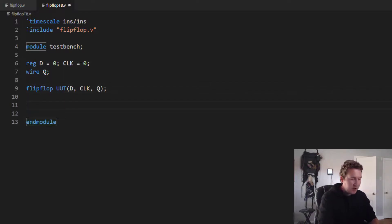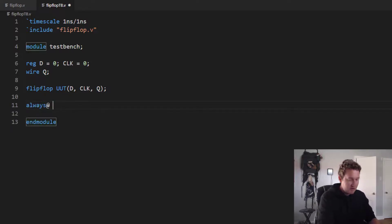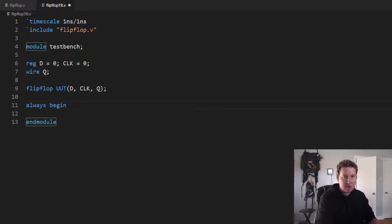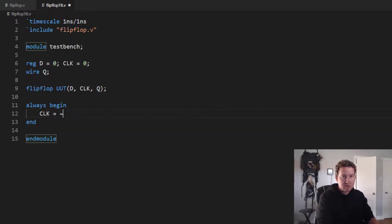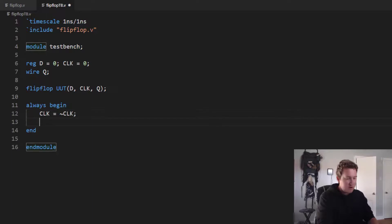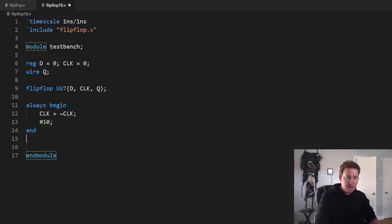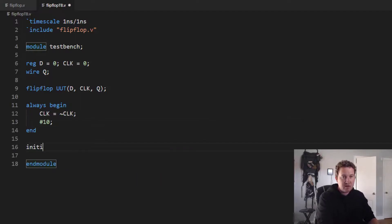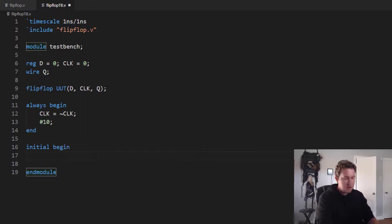Next up, we need to get our clock running. So we'll do always begin and end, clock equals not clock. And let's delay for 10 nanoseconds. So we'll have the clock running at half or double the speed that our signals are updating. So initial, begin, and end.